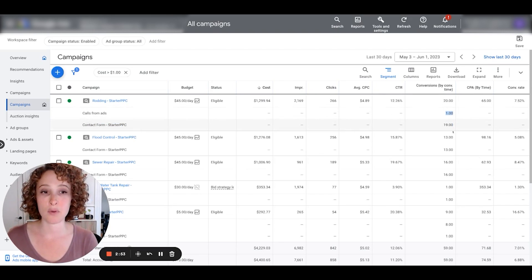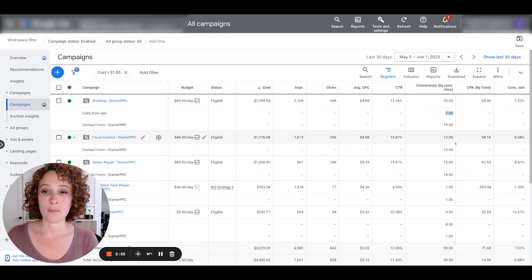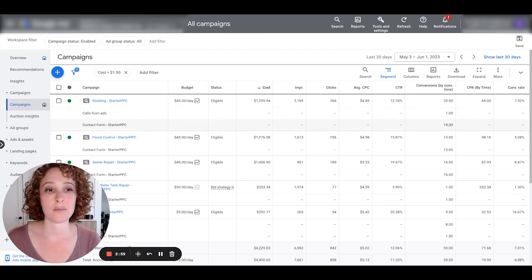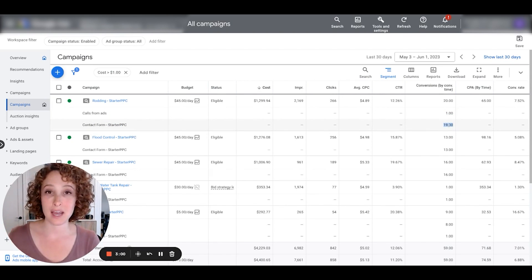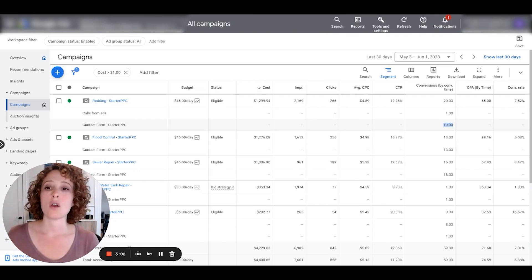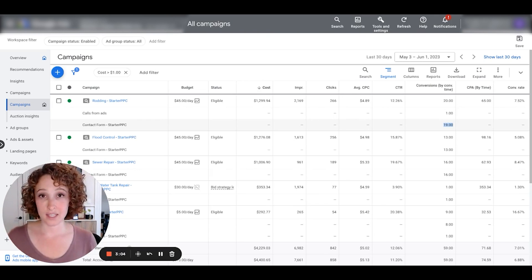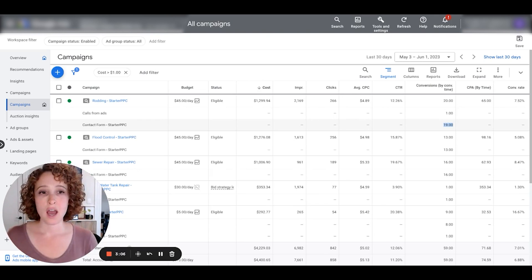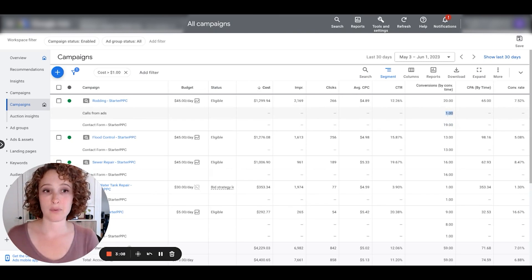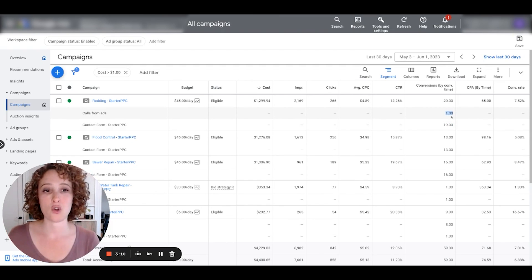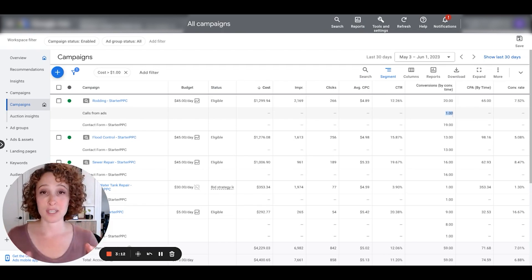Okay, now that I've turned on segment by conversion action, I can see in each campaign in the conversions column which conversion action did the conversion come from. So for example, this top campaign had calls from ads, one conversion, contact form submissions, 19.